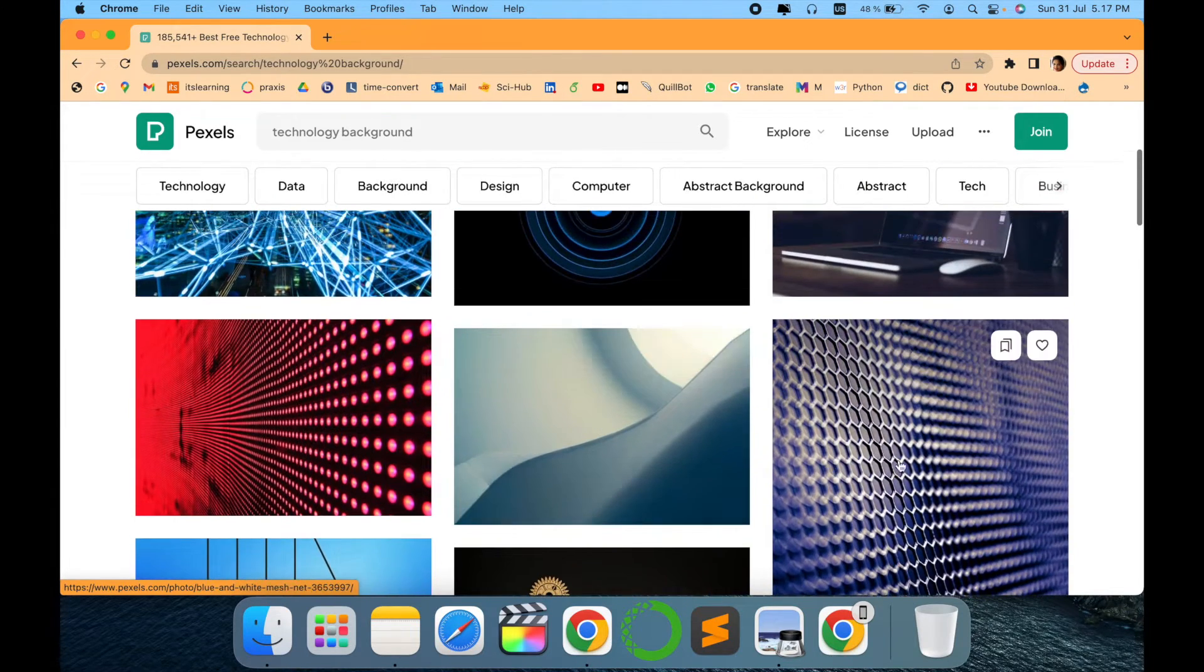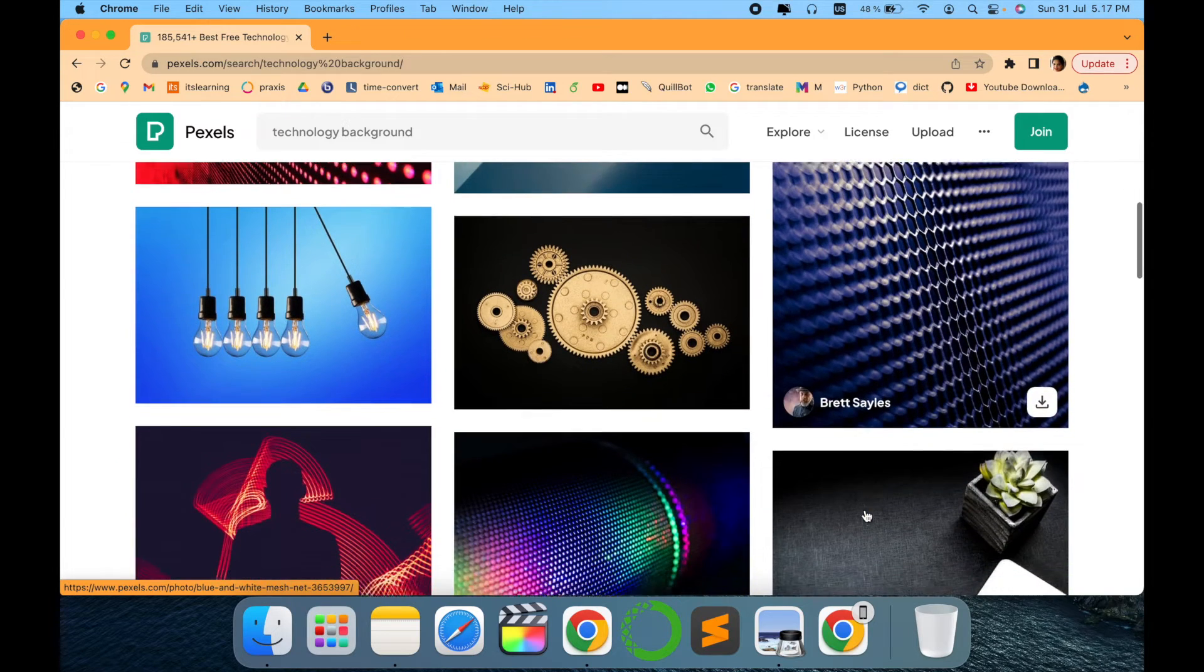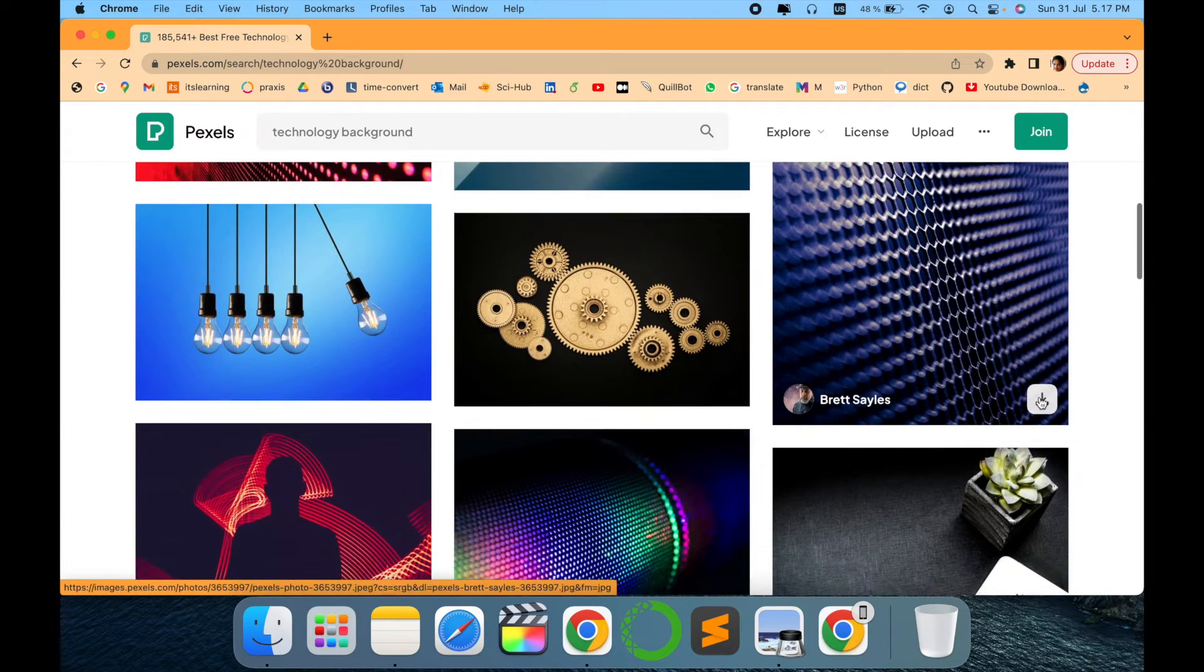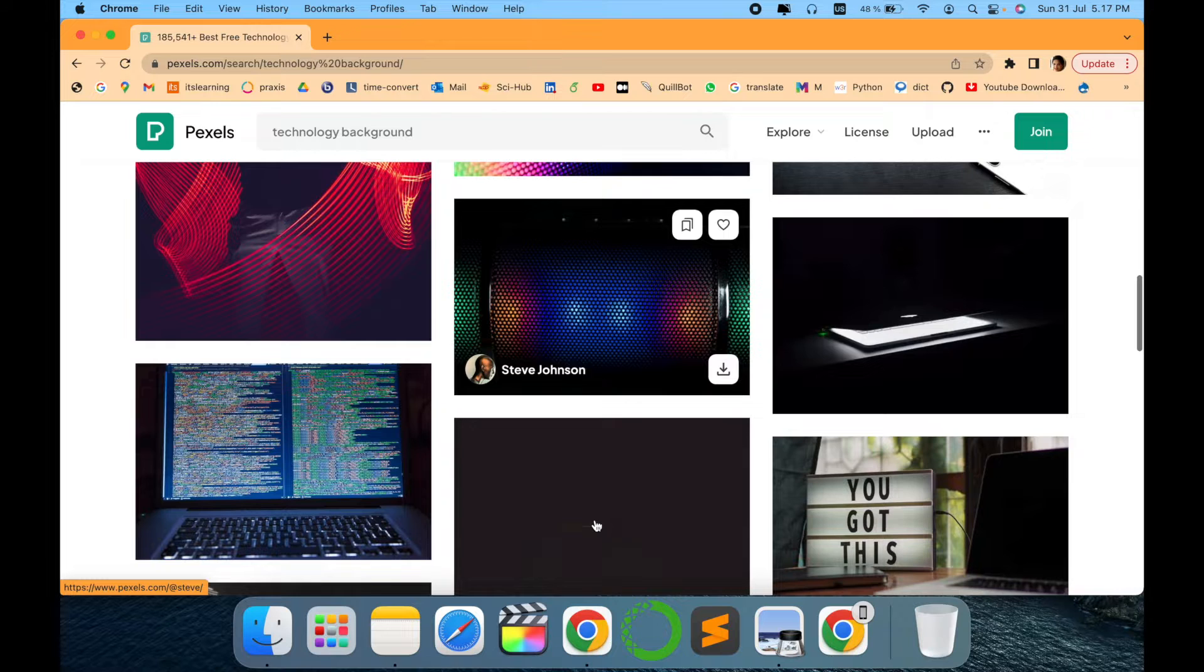You just have to click here on download and there you go. The quality is amazing.